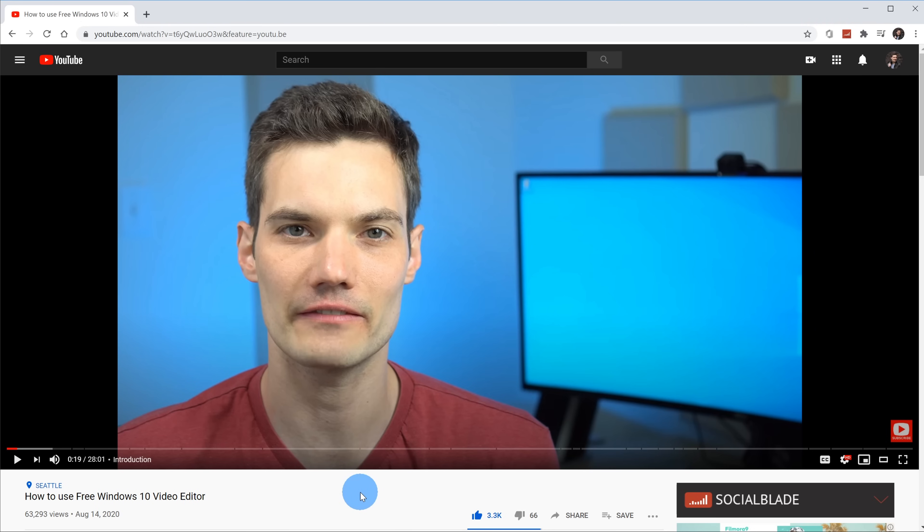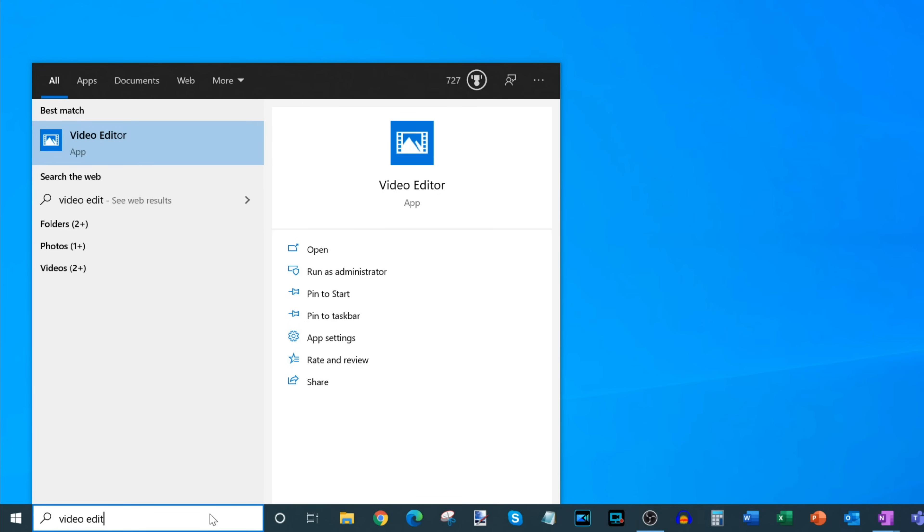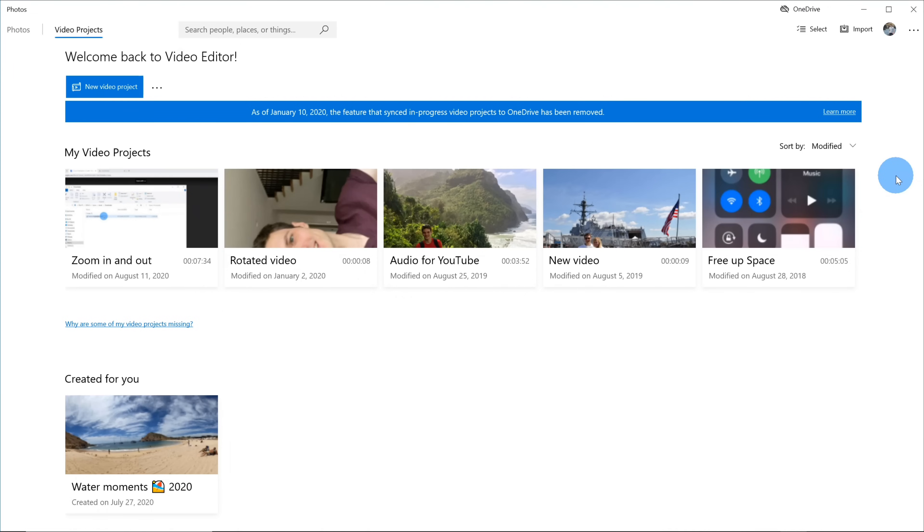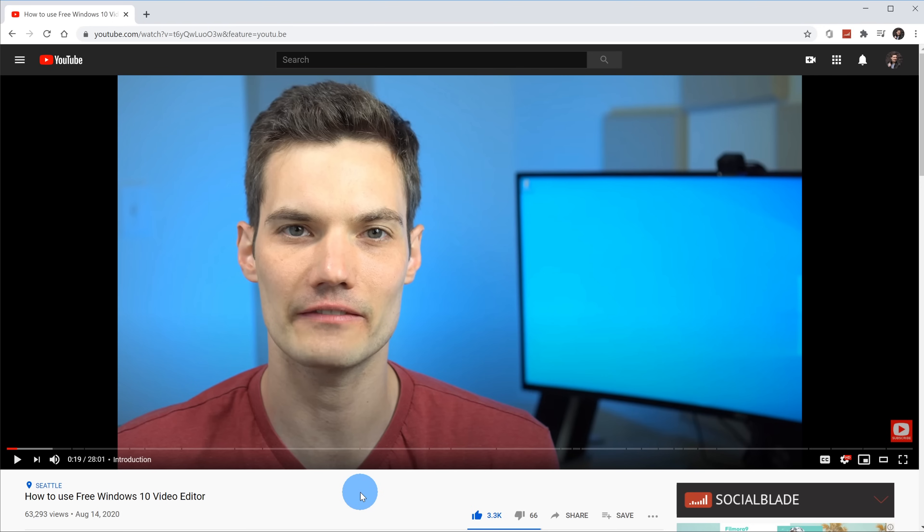As a quick aside, did you know that Windows 10 includes a free video editor? Yes, believe it or not, it comes with a free video editor. All you have to do is click on your start menu, type in video editor and then you'll see a best match appear and that's your free video editor. It's actually not a bad video editor. You could do some nice basic edits with it.